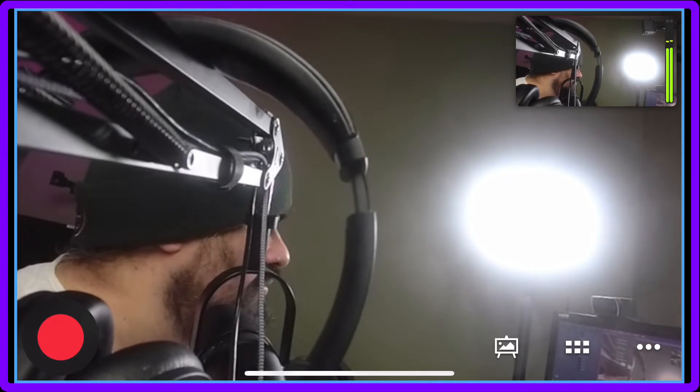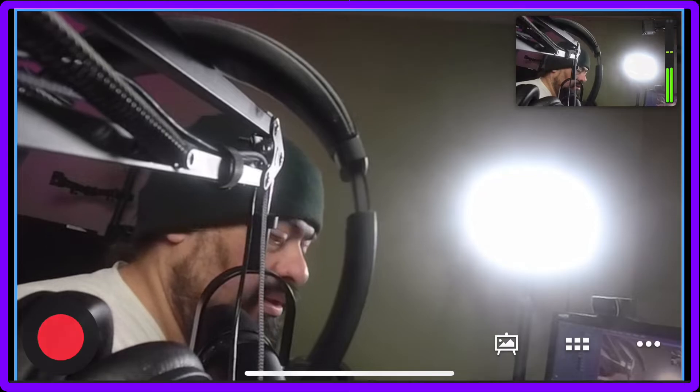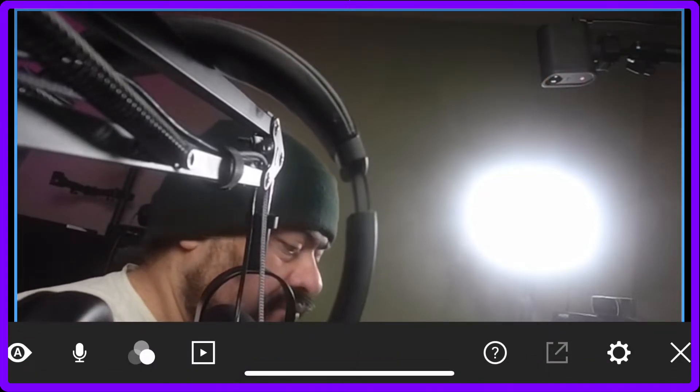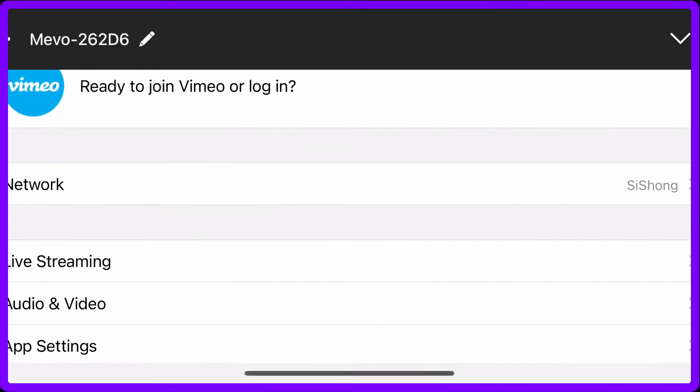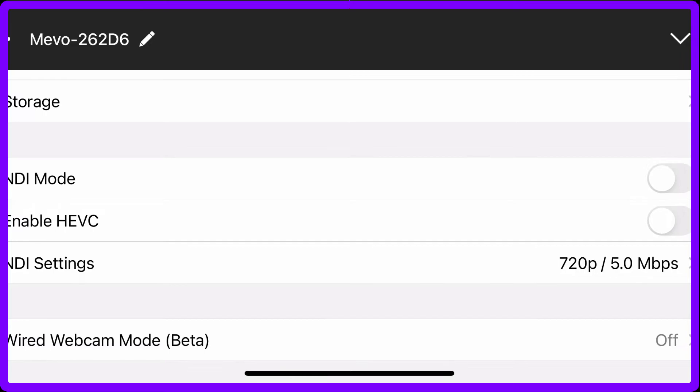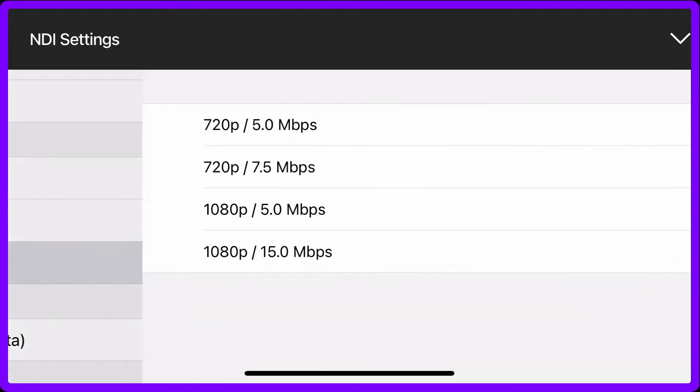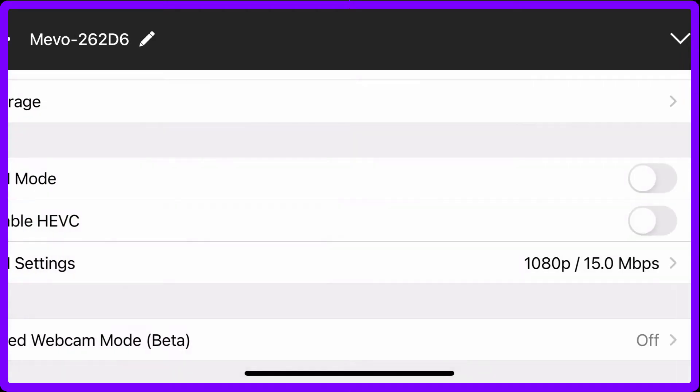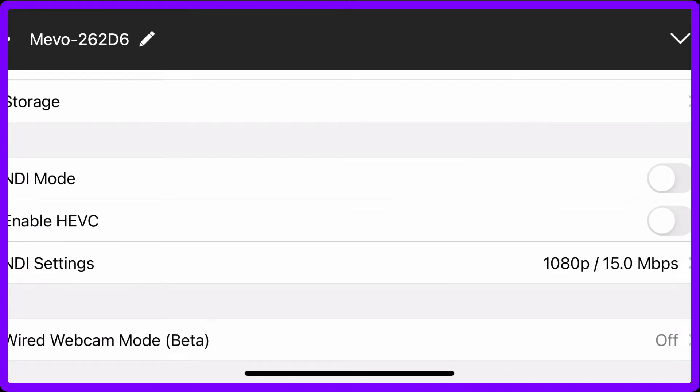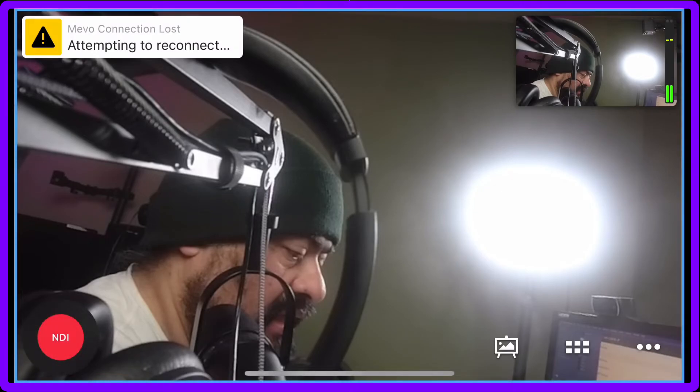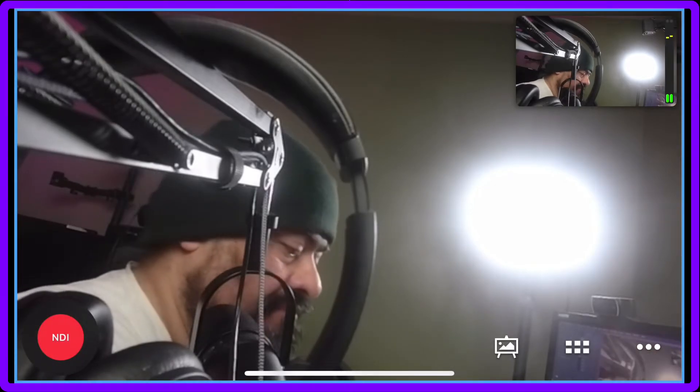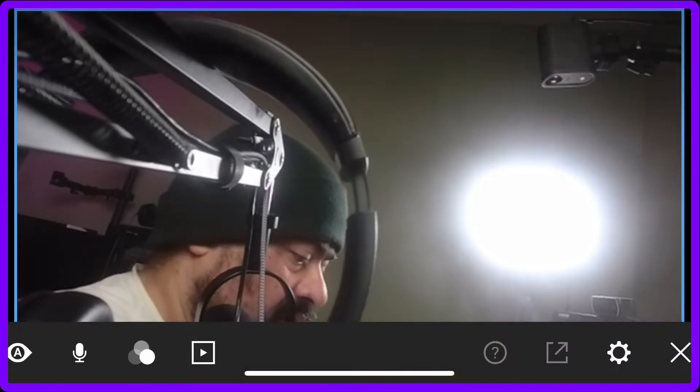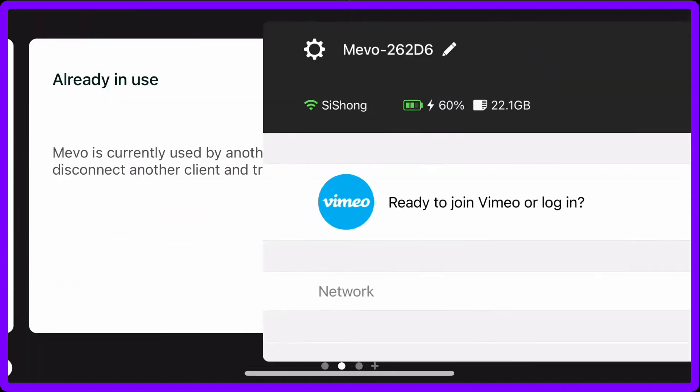Let me come back to here. Click on the gear, scroll down, there's NDI. I'm going to choose the 1080, the highest one, 1080 15. I'm going to turn on the HEVC, I'm going to turn on NDI. Now you see the red dot says NDI. Disconnect and repeat.